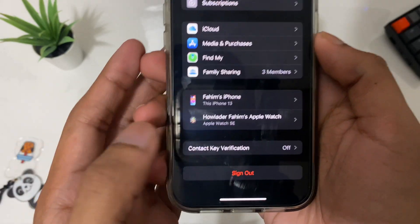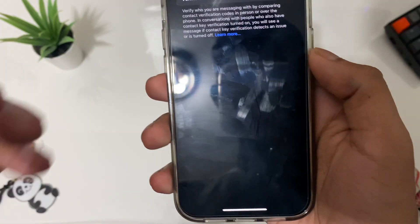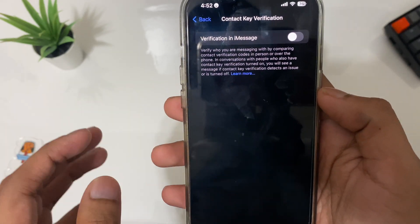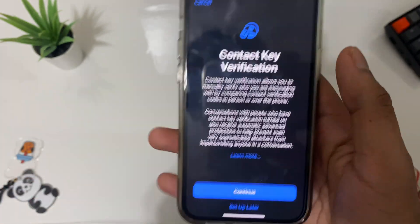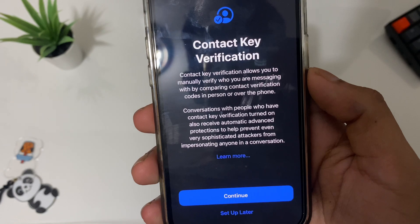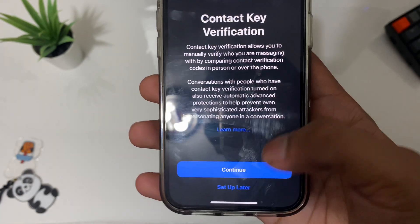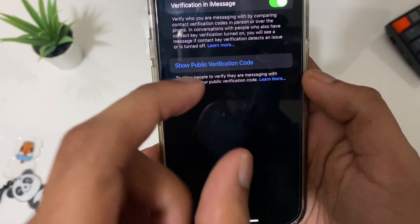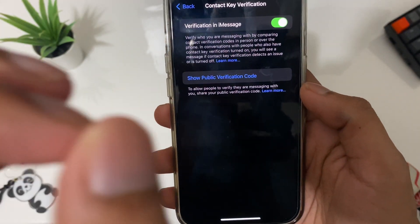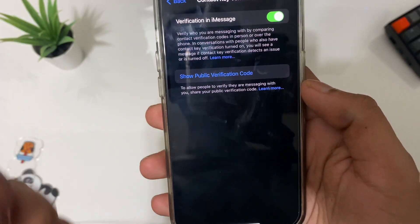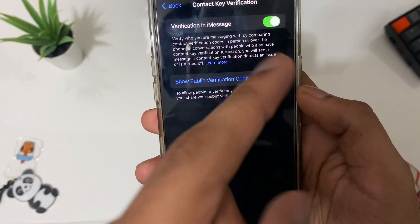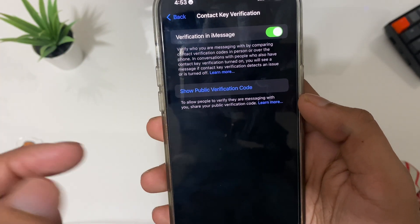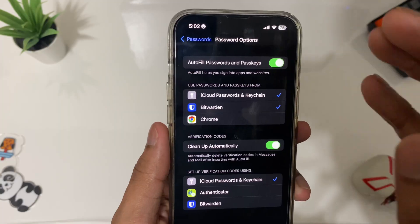The next setting is under your Apple ID — it's called Contact Key Verification. This is a key verification feature in iMessage and it's really important. Make sure you turn this on, then click Continue. This gives you a public verification code for people you actually trust, not everyone. Before you turn this on, make sure you inform all your contacts about it.